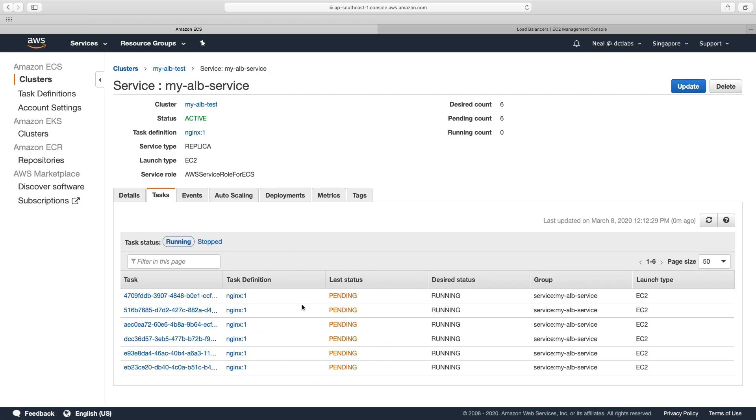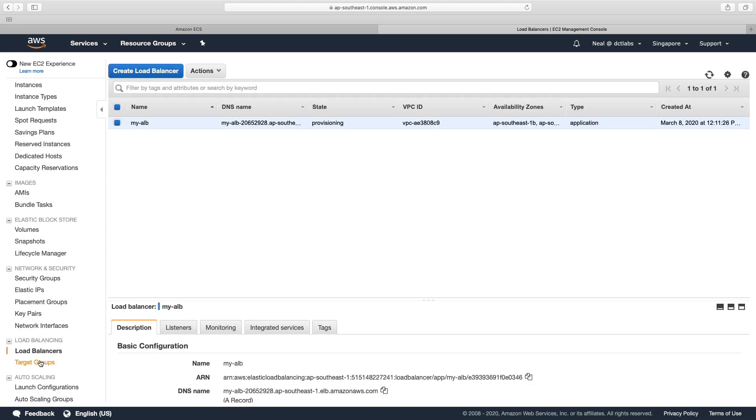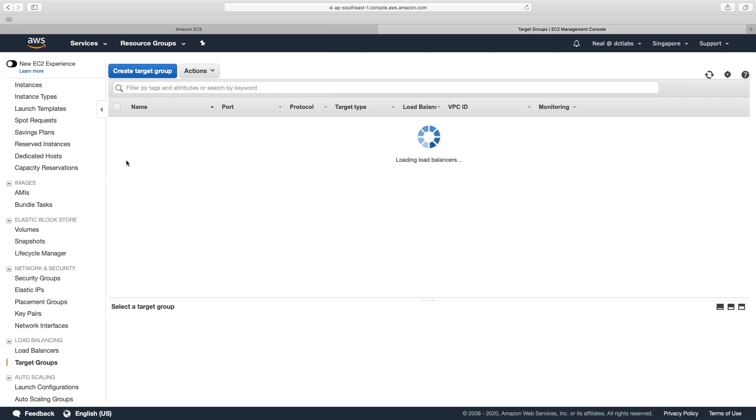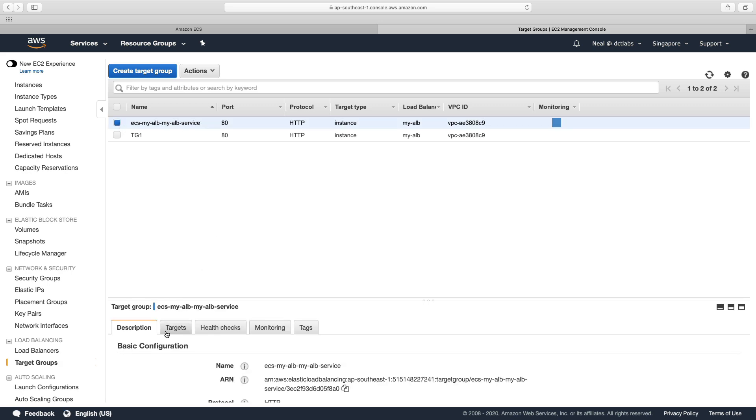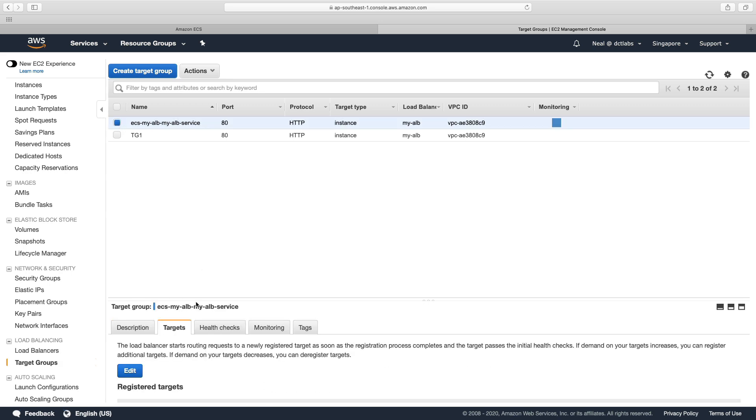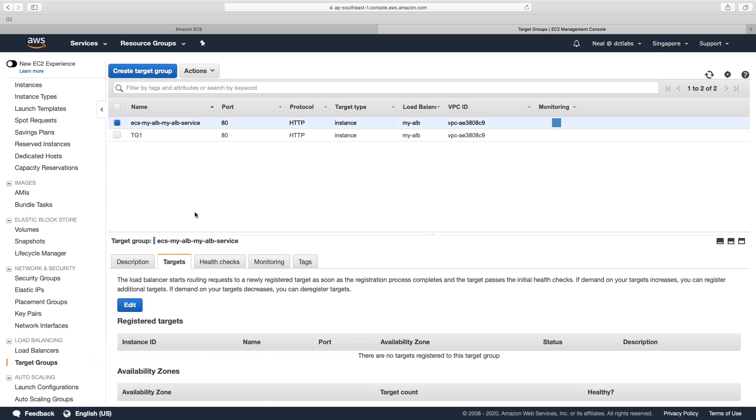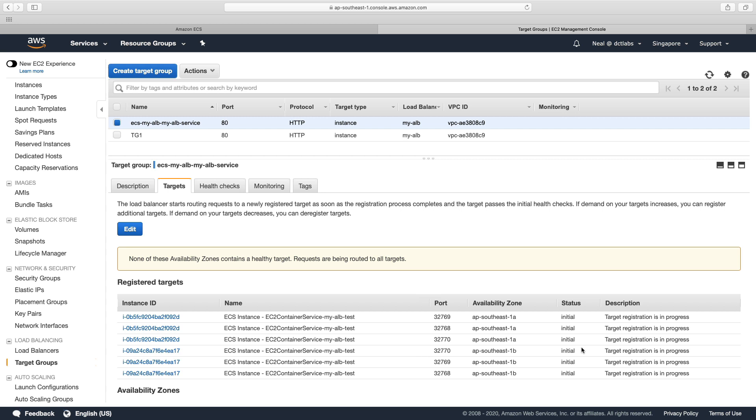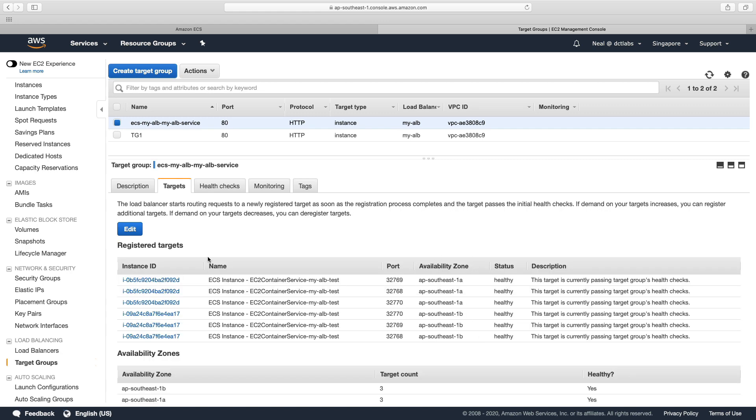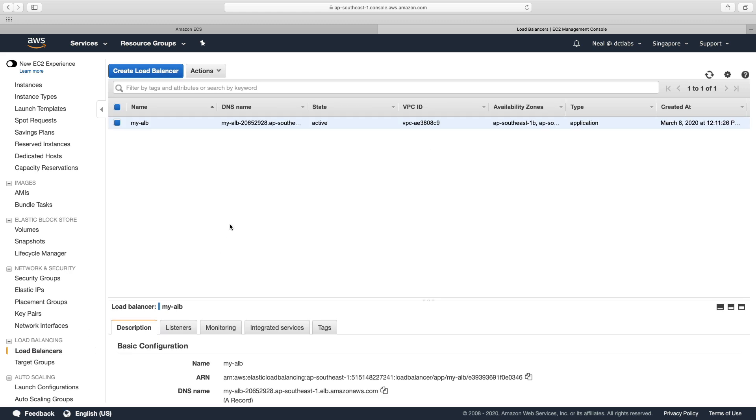So we've got some tasks that are being initiated here. They're in a pending state, going to go to my target groups, have a look at my new target group, and see what's happening with our tasks. And we can see we have some tasks starting as an initial status. So they're being registered. And you can see the ports that they're using. And that depends on the instance that they're on. So you can see some ports are the same, but they're on different instance IDs. And it looks like they're all healthy. So let's go to our load balancer.